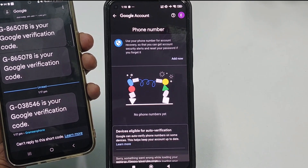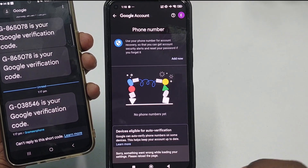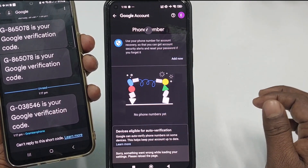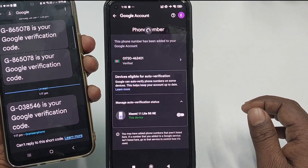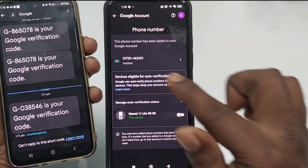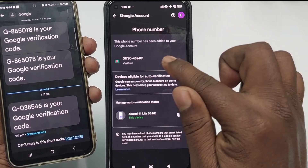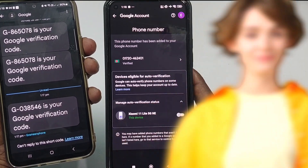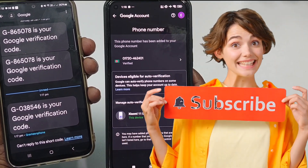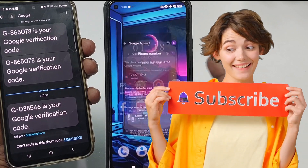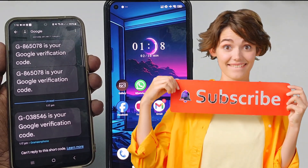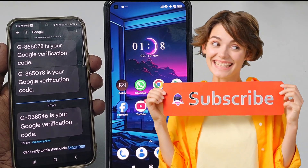The phone number has been added. After refreshing, you can see it is already verified. That's the easiest process to change or remove a phone number from your Gmail account. Thank you so much for watching this video.